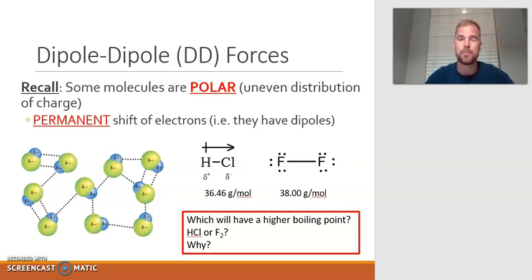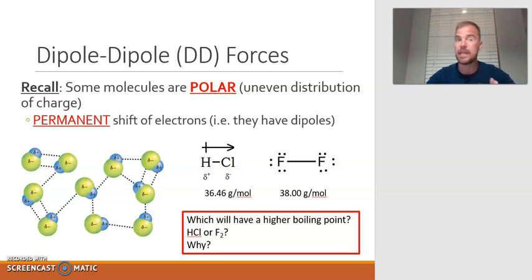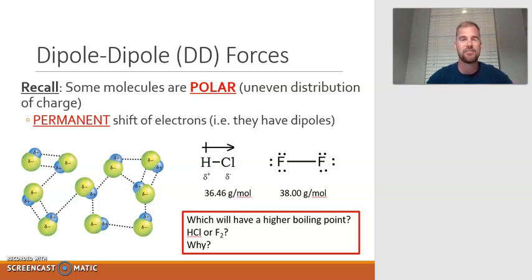The second one is the dipole-dipole forces. Recall that some molecules are polar in and of themselves — they are partially positive on one end and partially negative on the other. They have an uneven distribution of charge.